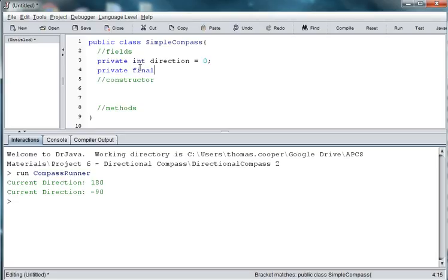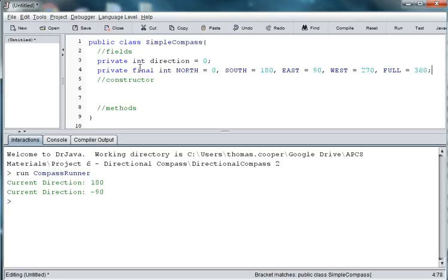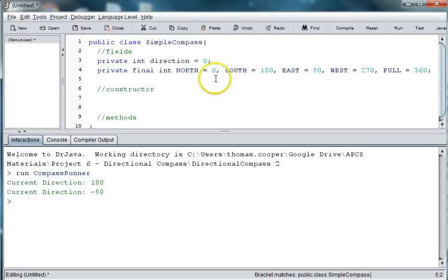So, we'll say private final, and we'll make them constants, because they won't change. So, north will be set to 0, and south will be set to 180, east to 90, and west to 270, and we'll use full for a full turn for 360. And because they're all integers, we can use multi-assignment, and do them all in one line.